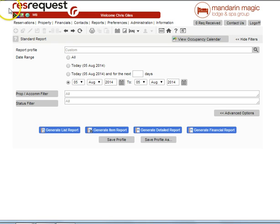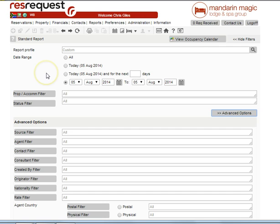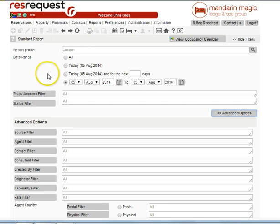With this particular report, under the Advanced sections, you will see numerous filters that can be used. The options available under Advanced are numerous and extensive and allow the user to be specific in the information that they require about reservations.